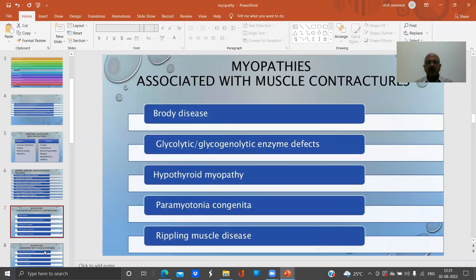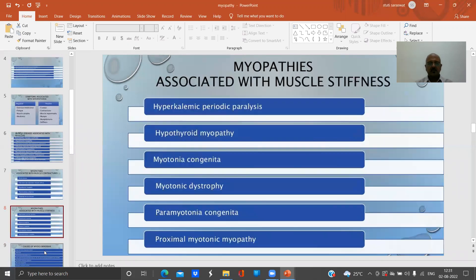Myopathies associated with muscle contractures include Brody's disease, glycogen enzyme defects, hypothyroid myopathy, paramyotonia congenita, and rippling muscle disease.